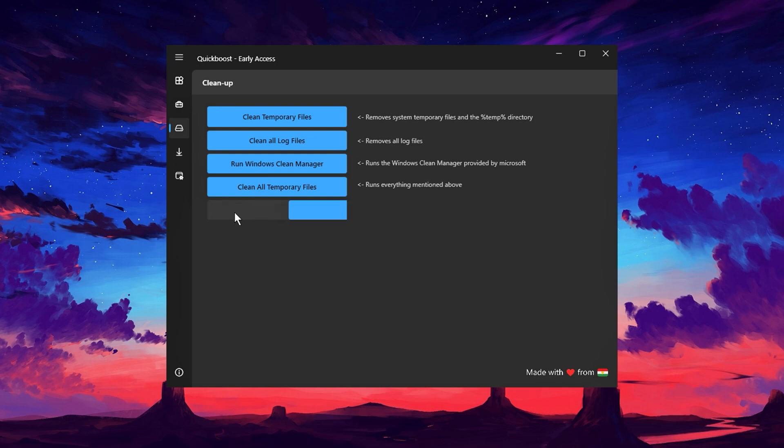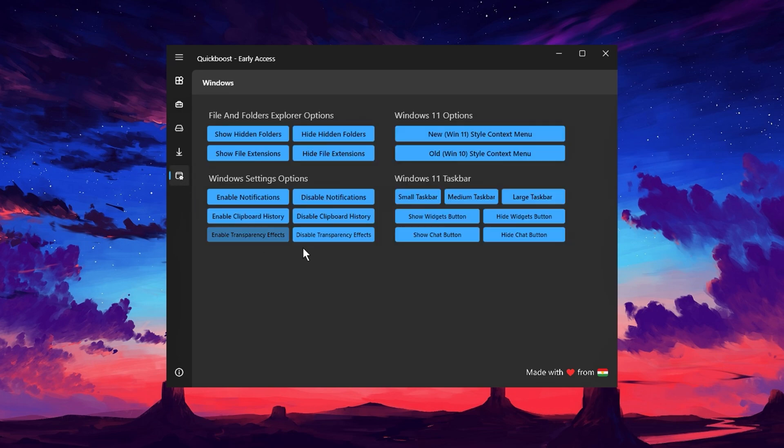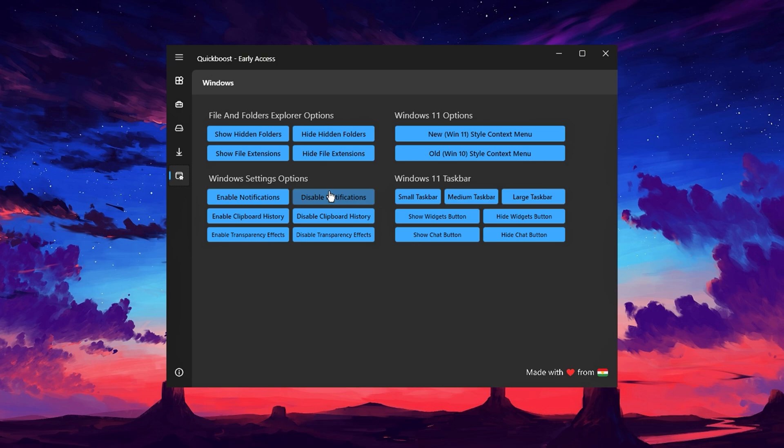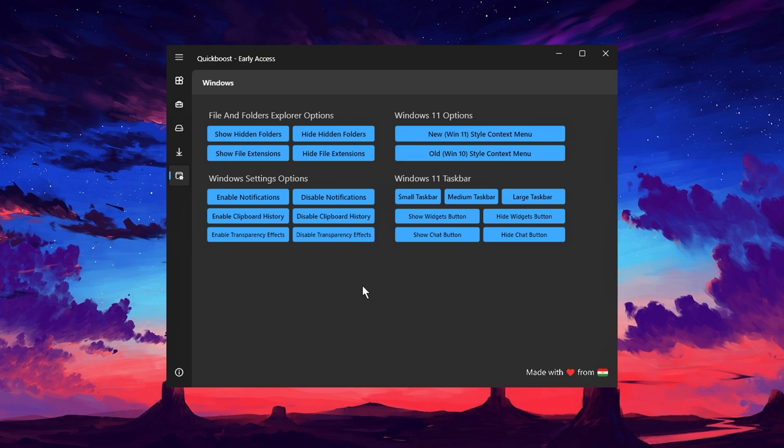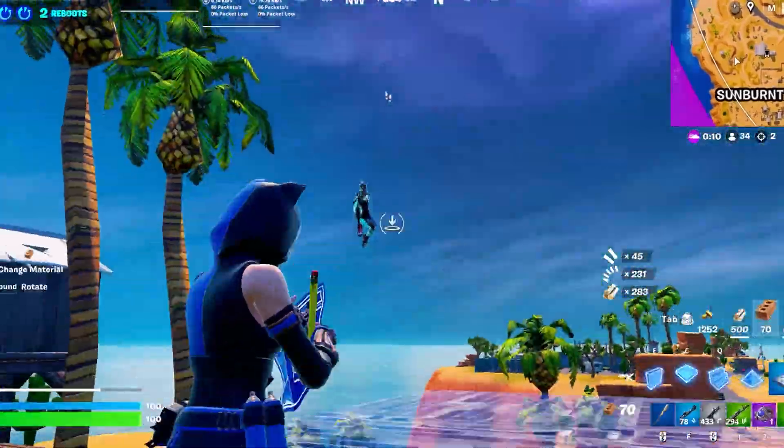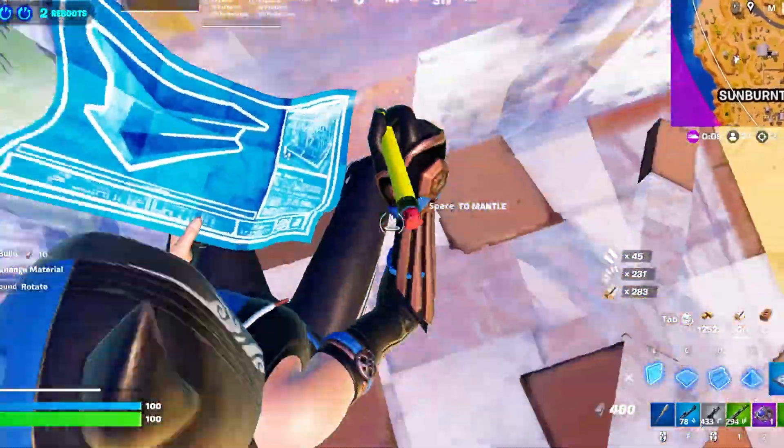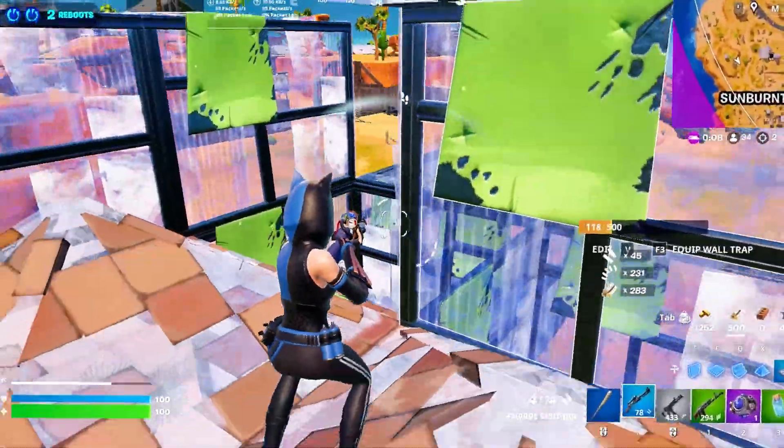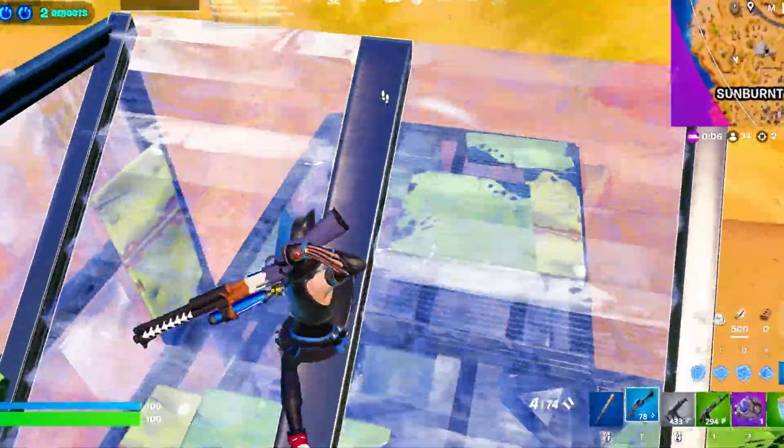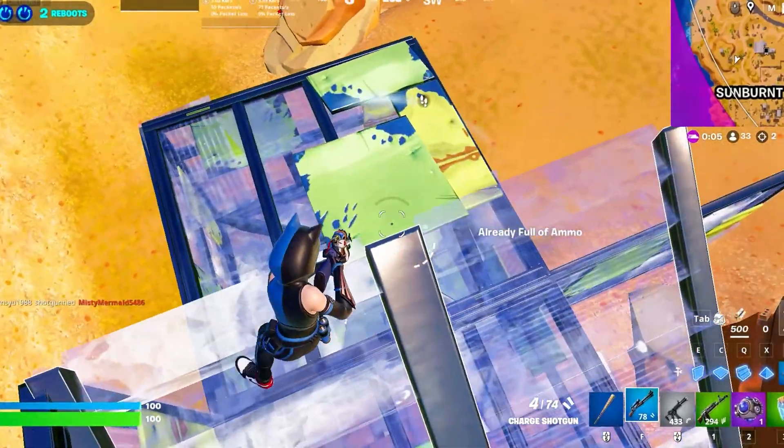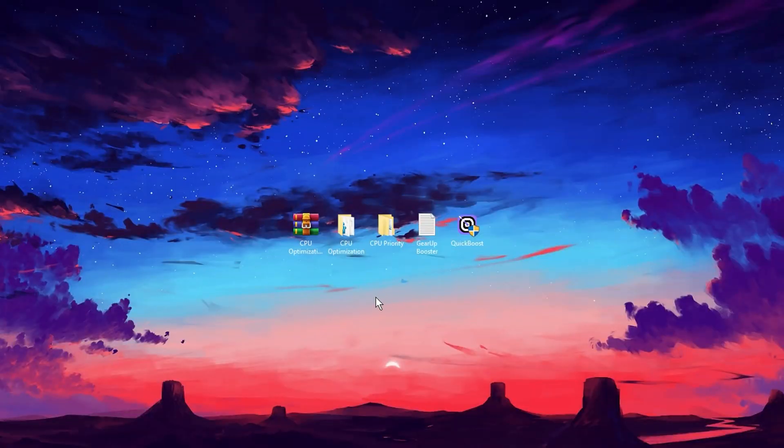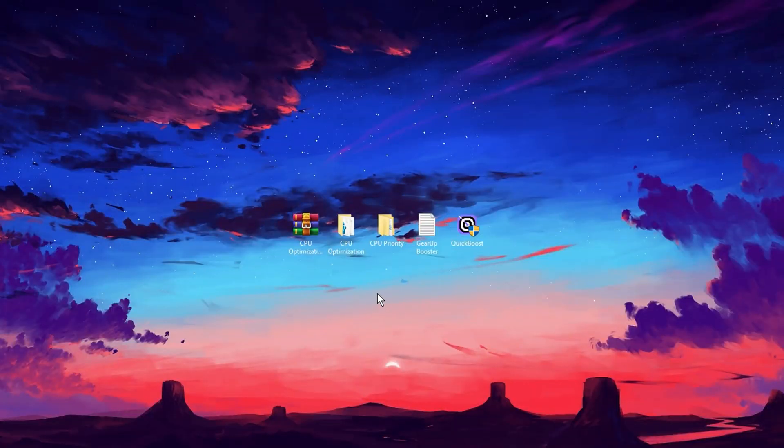Finally, the Windows tab contains additional customization options. You can choose to show hidden folders to access temporary data, disable notifications to avoid distractions, and turn off clipboard history to prevent unnecessary data from being stored. You can also disable transparency effects. While this may reduce visual appeal, it boosts performance, especially on lower-end systems. Once you've applied all these optimizations, restart your PC to finalize the changes. After that, you can safely uninstall Quick Boost, as it's no longer necessary to keep it running.